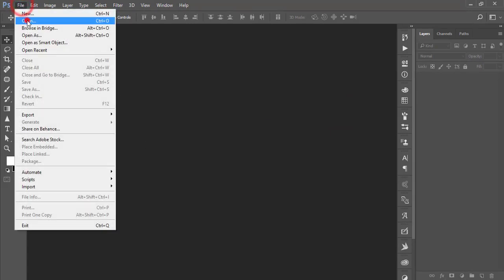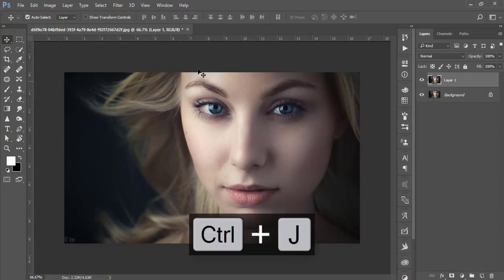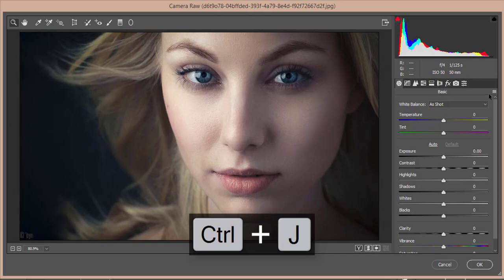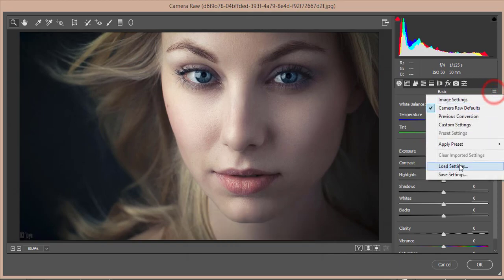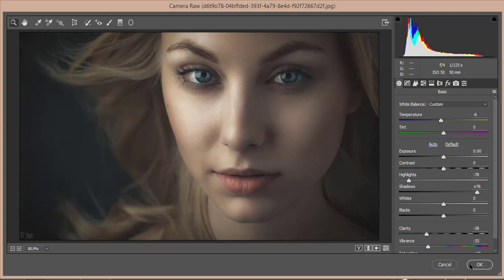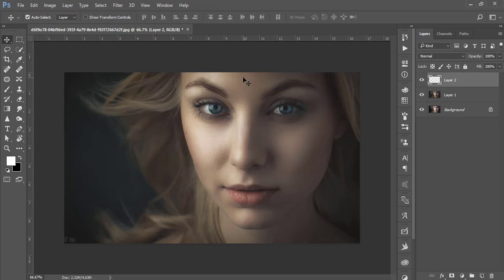To apply the Camera Raw preset, open your new stock image, press Ctrl+J, go to Filter > Camera Raw Filter, then go to Load Settings and load it up. You'll get all those settings applied. After that, take a new layer and brush over the eyes to get that eye effect.